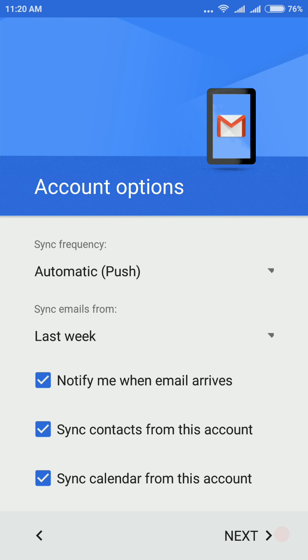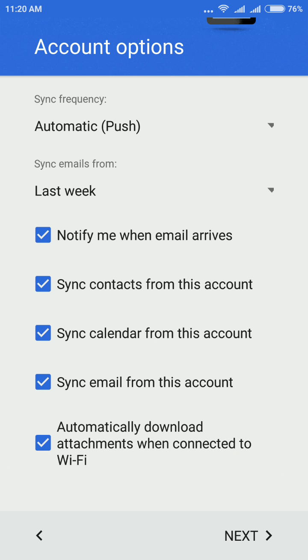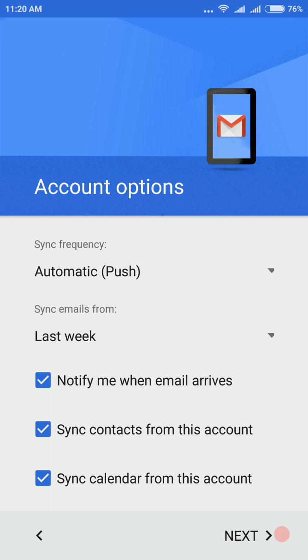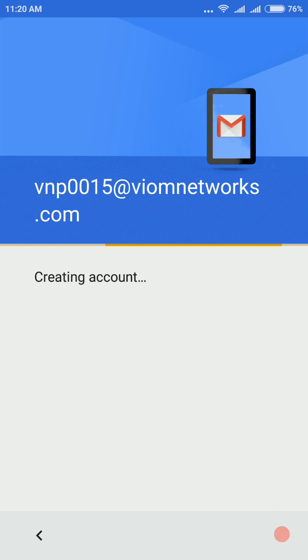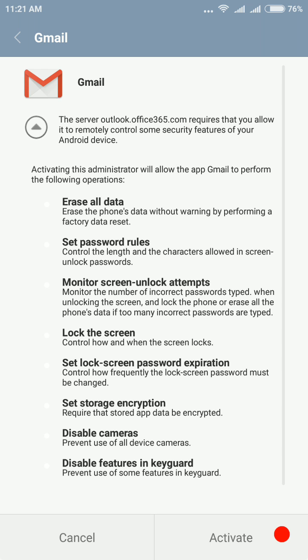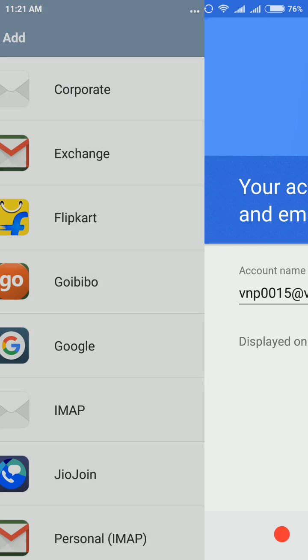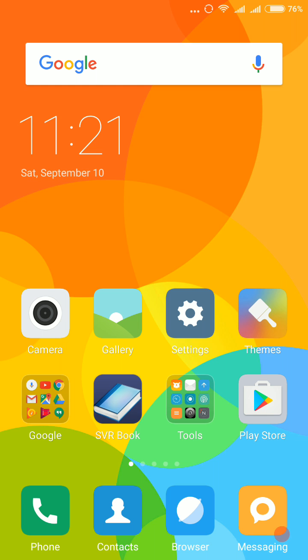Now you have to choose your personal settings, then next. And it will ask you for activating the account. Now activate, next. Then there will be no option for here, just go and check your mail.